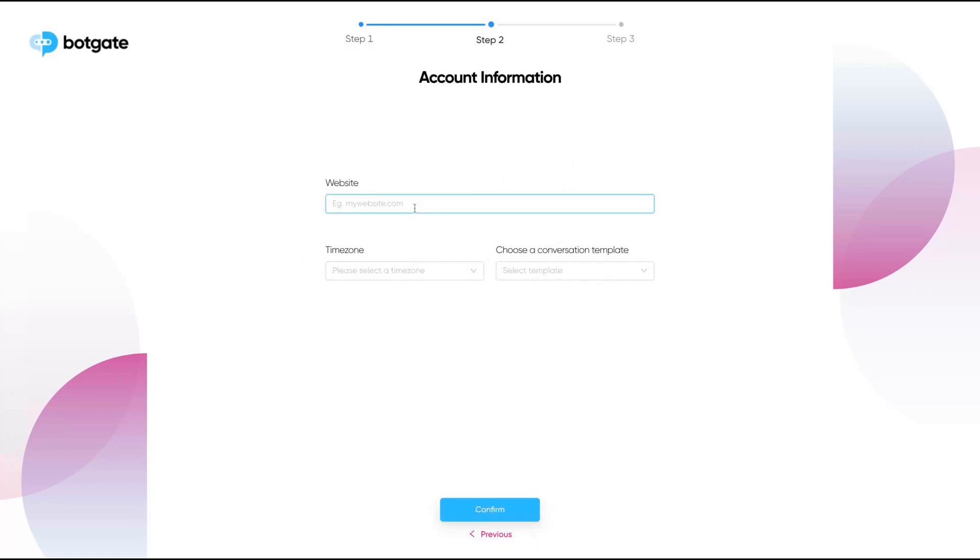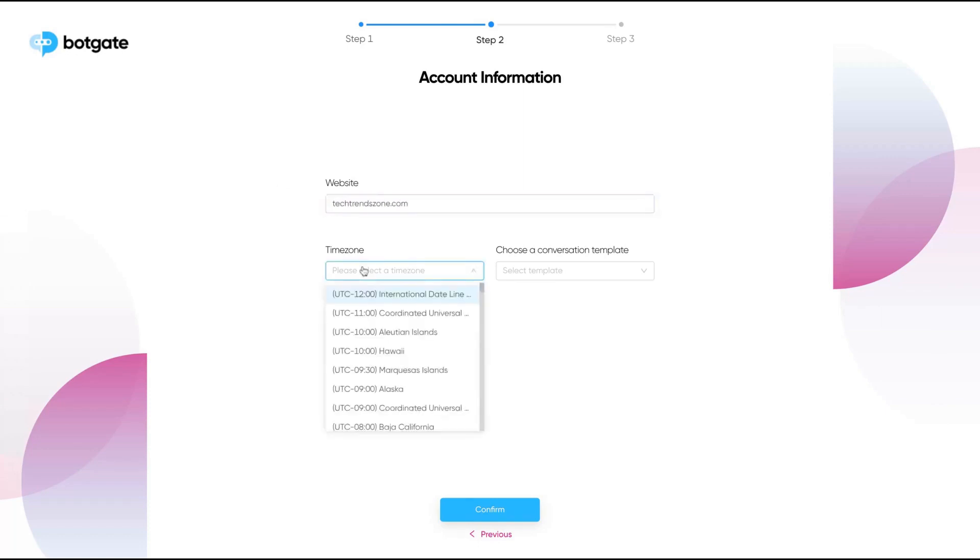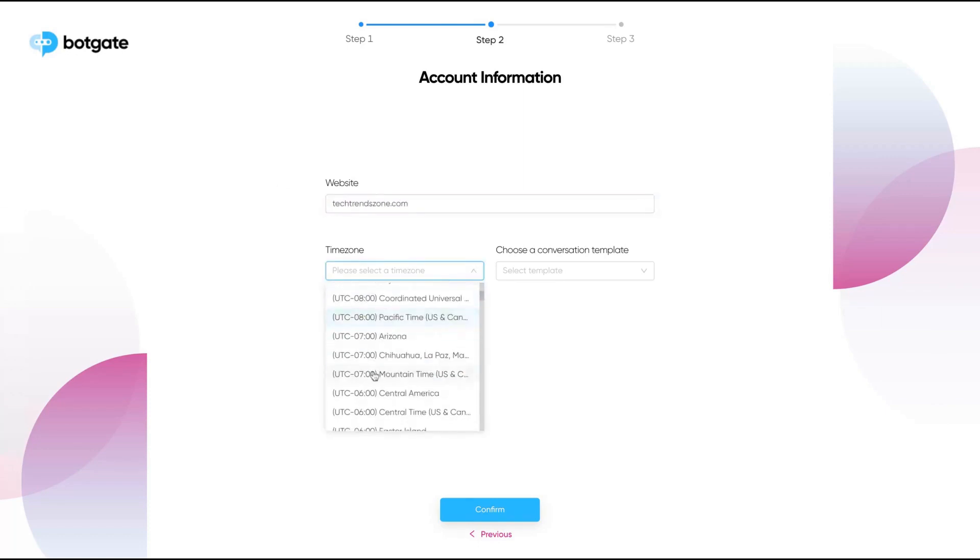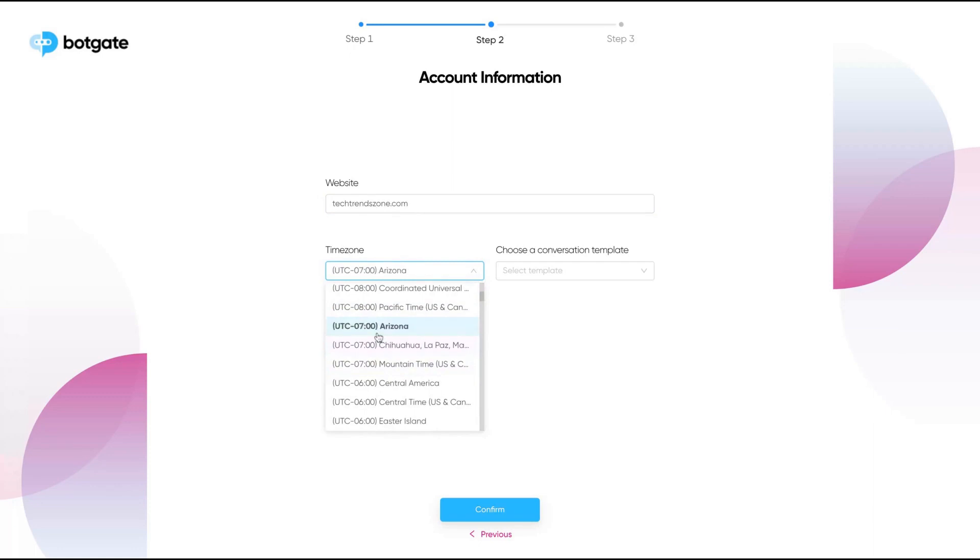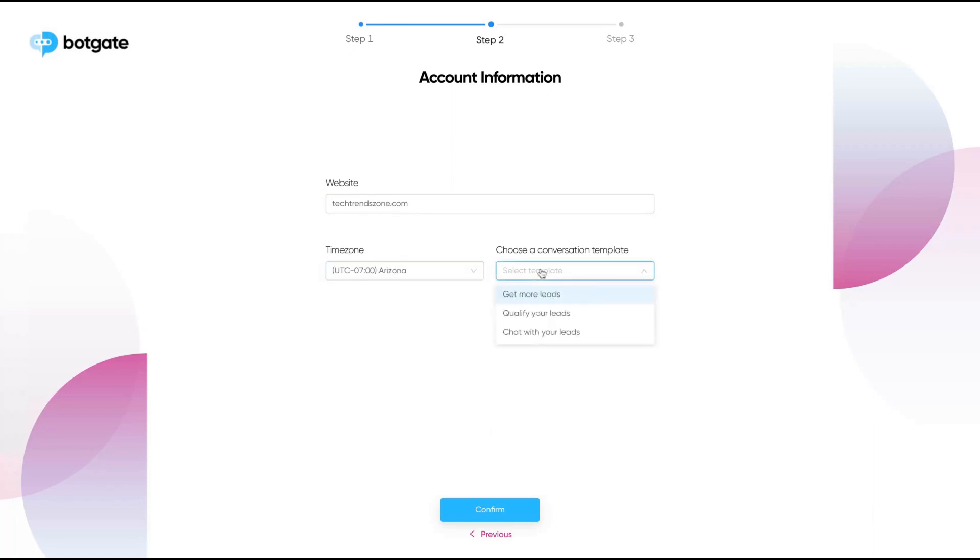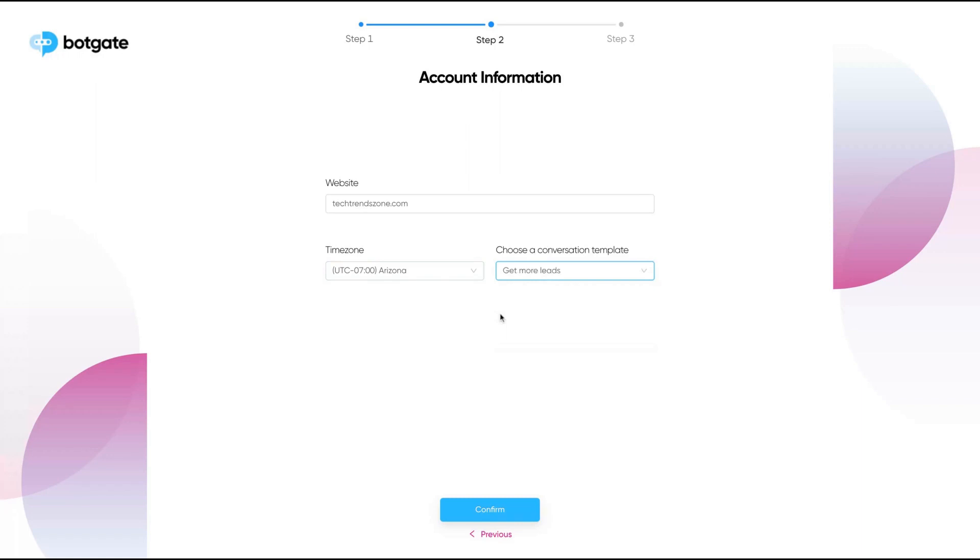You can customize the color here or pick one of those templates. This one is pretty nice. For language, you can select Turkish or English. Then you click on next. Then I'm going to add the website where you're going to use that. Just add your website and the time zone that will work with that. I'm going to add Arizona. And which kind of conversation templates do you want? If you want to get more leads, qualify your leads, or chat with your leads. I want to get more leads. I'm going to select for the sake of that review that conversation template.